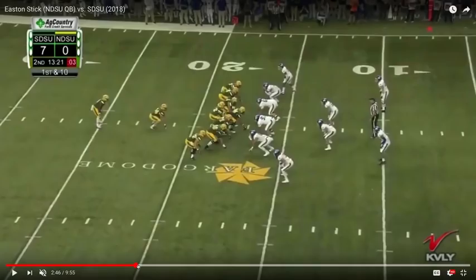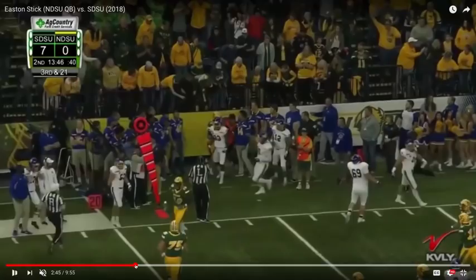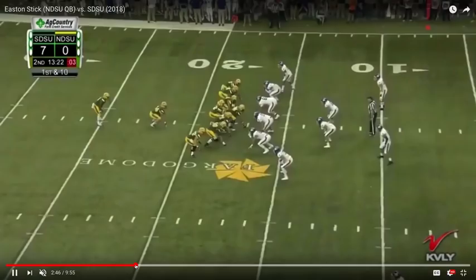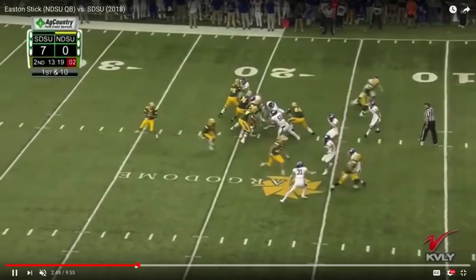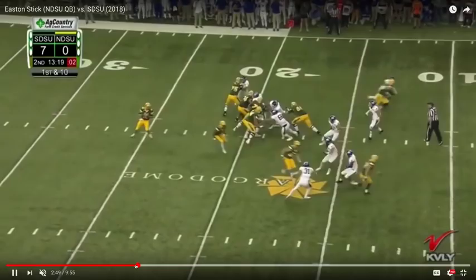Here's going to be a play-action concept by the Bison. Now they're in the red zone, first and ten — prime opportunity to call something like this. Scheme a guy open. Stick does a great job. Notice the mechanical efficiency with his feet, with his release, throwing on time. That's a thing of beauty right there.